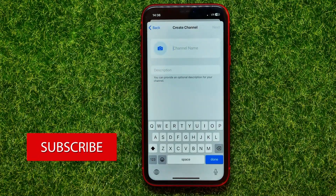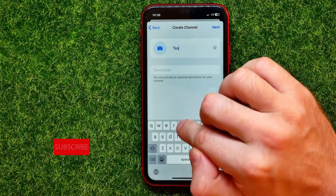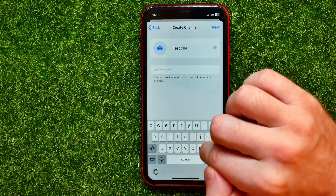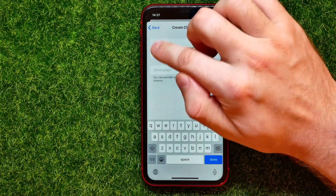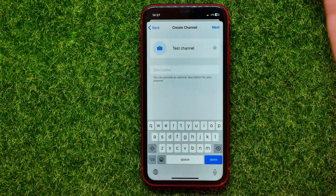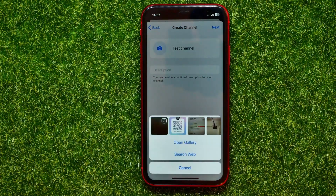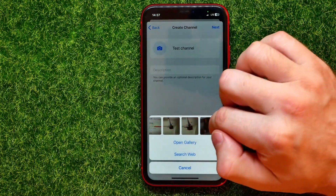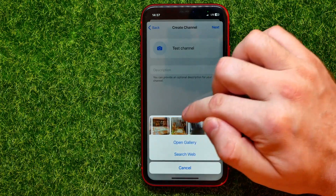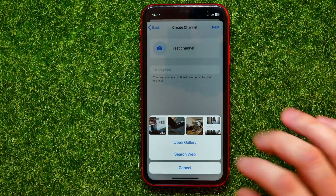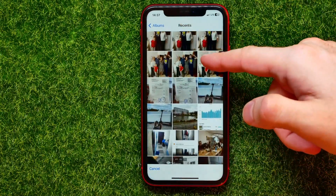Now first you have to name your channel — I will just put in 'test channel'. After that, here you can pick a picture for your channel, which is actually the profile picture. You can hit that camera icon which shows up photos from your camera roll. You can drag it that way, or you can hit open gallery to show it that way.